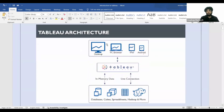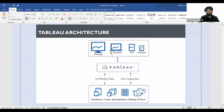Now let's look at the Tableau architecture. You'll have raw data — whether in spreadsheets, Excel sheets, databases, or Hadoop — and you'll connect that data with Tableau. Then, using Tableau, you can create dashboards that can be viewed on desktop PCs, browsers, iPads, Android devices, and more.